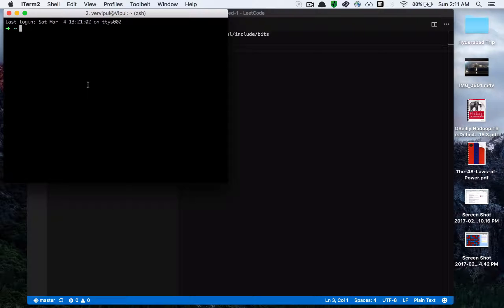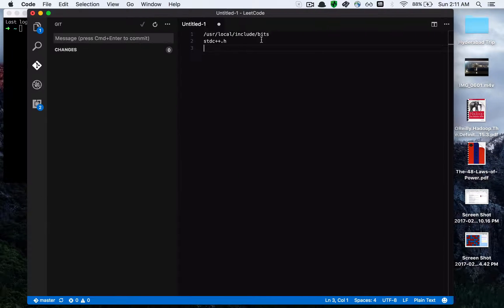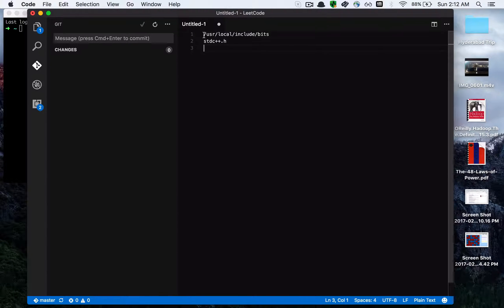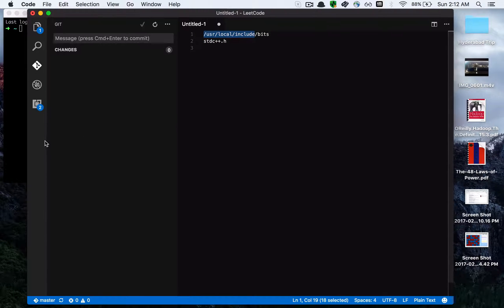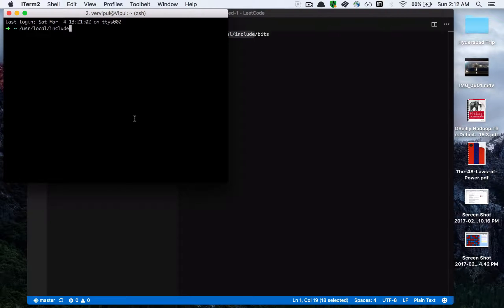Basically what we'll do is go to this path: /usr/local/include.